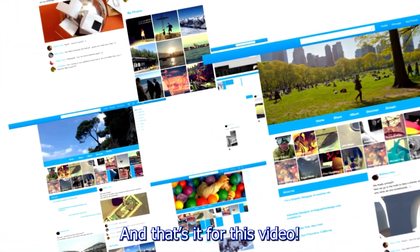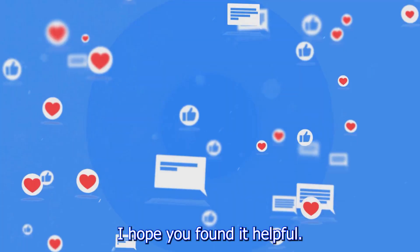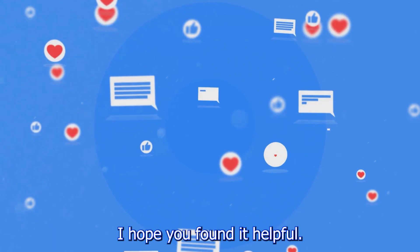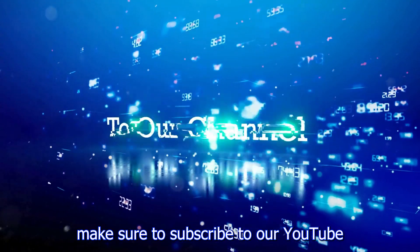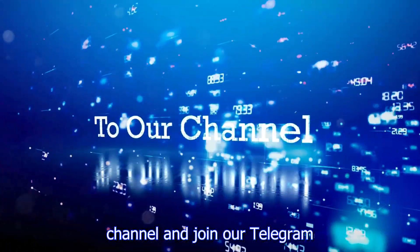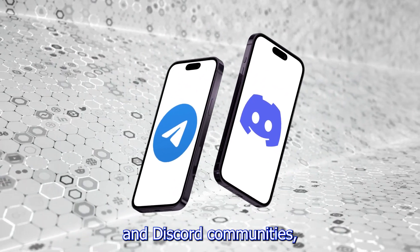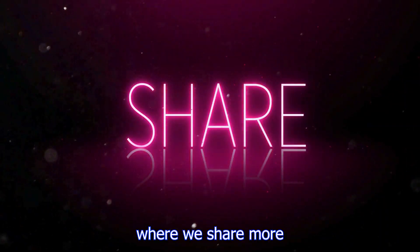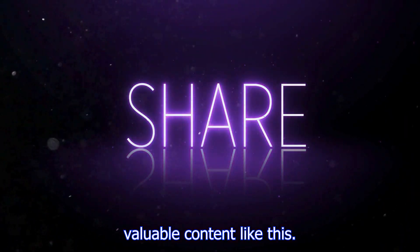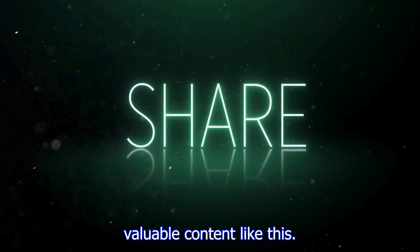And that's it for this video. I hope you found it helpful. If you did, make sure to subscribe to our YouTube channel and join our Telegram and Discord communities where we share more valuable content like this.